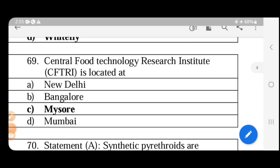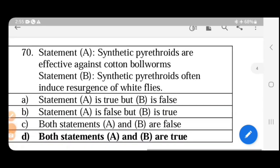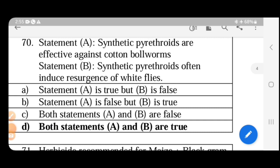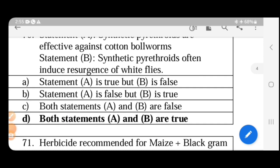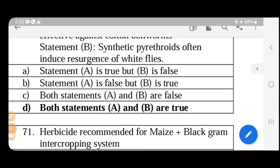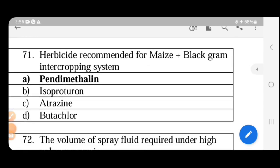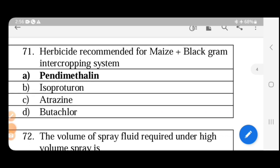The Central Post Technology Research Institute is located at Abisa. Synthetic pyrethroids are effective against cotton bollworms; they are derived from natural pyrethrins. Examples include allethrin, resmethrin, and permethrin. However, synthetic pyrethroids often induce resurgence of whiteflies. The herbicide recommended for maize plus blackgram intercropping is pendimethalin.